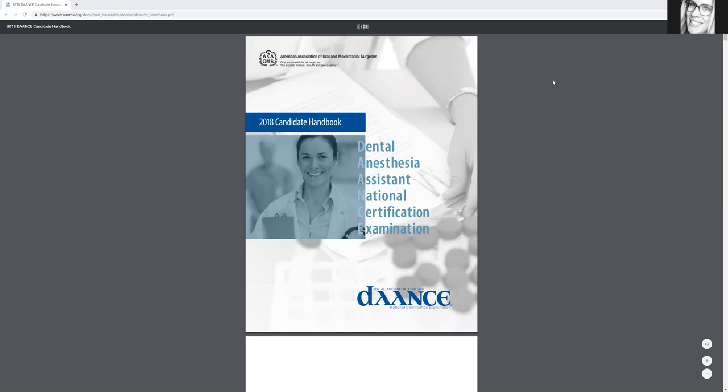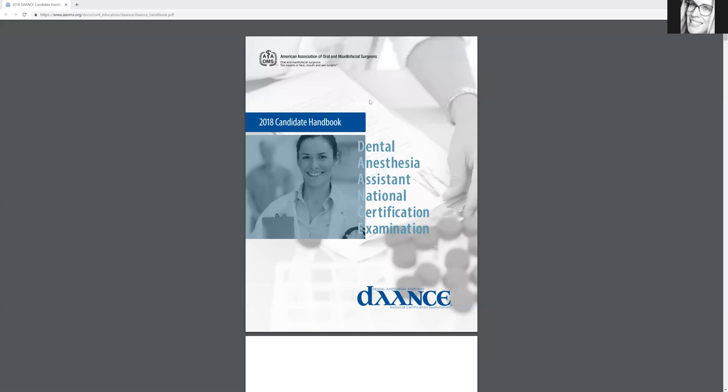I've been going through updates now for the past six months because it does take a while. The blueprint has been updated also. So for the Dental Anesthesia Assistant National Certification Exam, I will be going through this exact handbook blueprint for the entire thing. I don't tutor for the clinical portion,